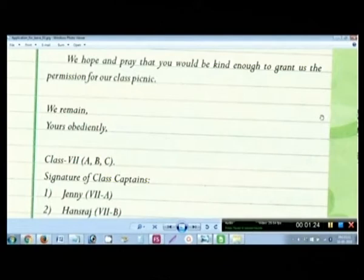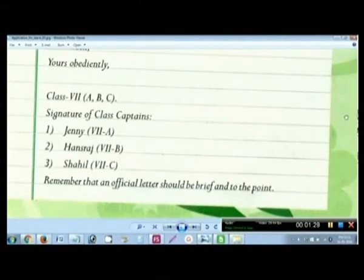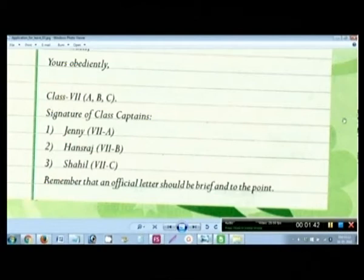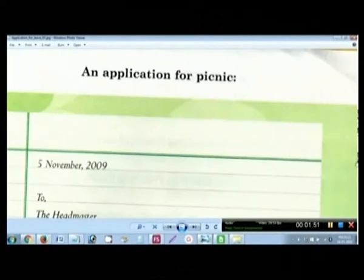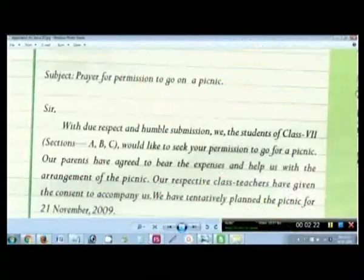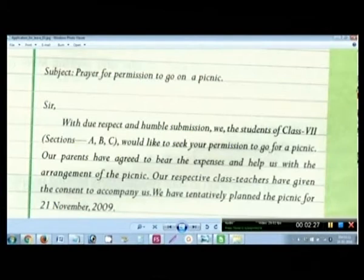Then this is the last line: 'We hope and pray that you would be kind enough — yours obediently' — whichever class. Remember that an official letter should be brief and to the point. You do not need to write stories like you do in personal letters. I have started with applications deliberately — once you know how to write these applications, you will be able to write personal letters very comfortably. In official letters you need to be crisp, on point. Write what you want in the subject itself, then describe it in very few lines, say thank you and bye.